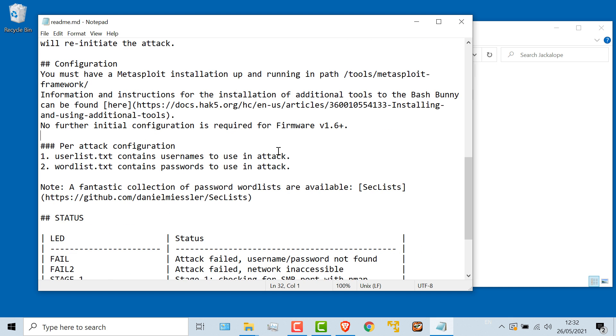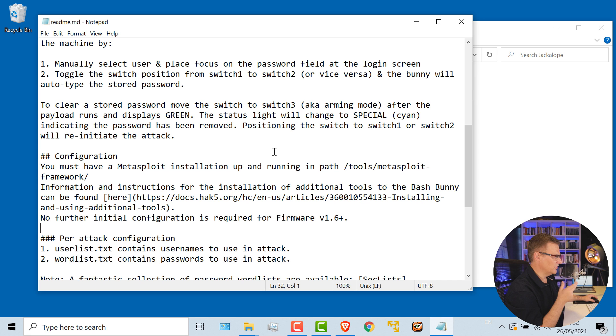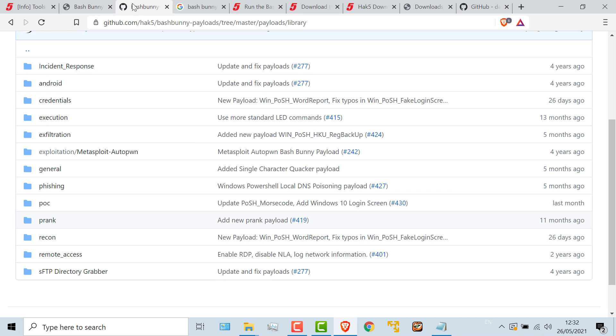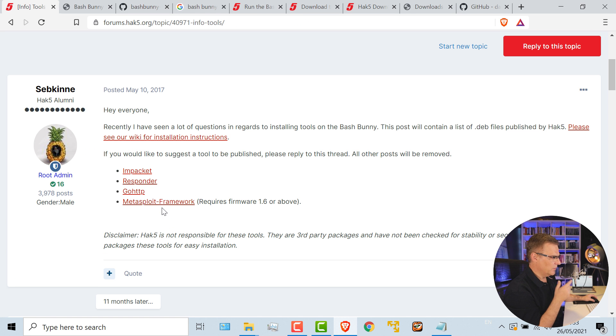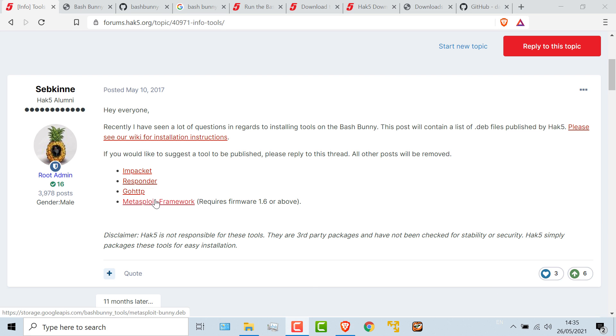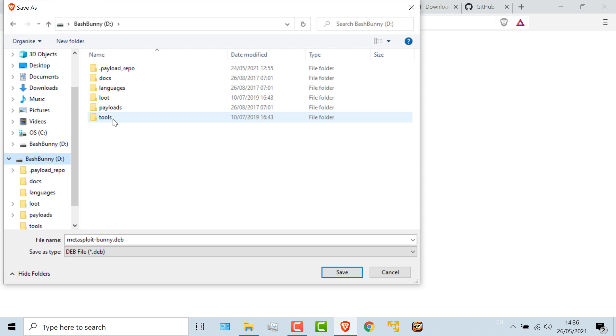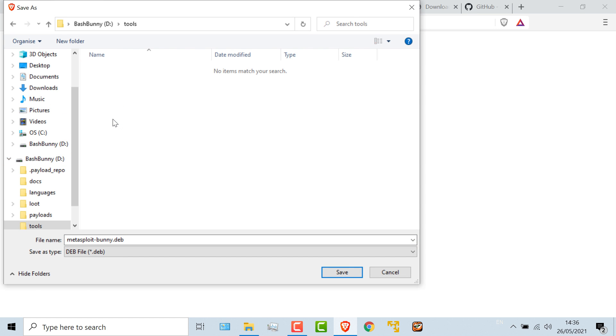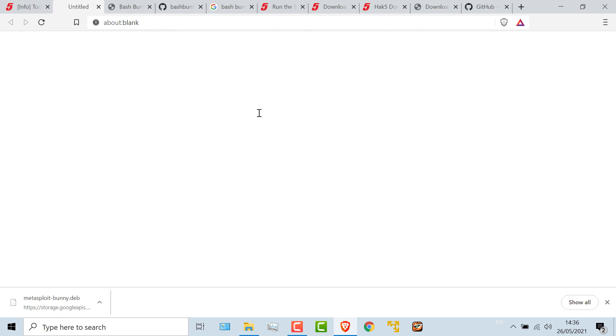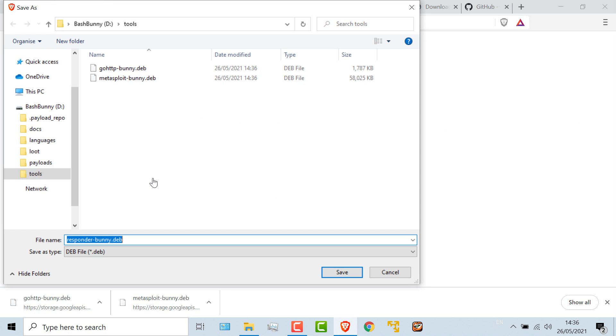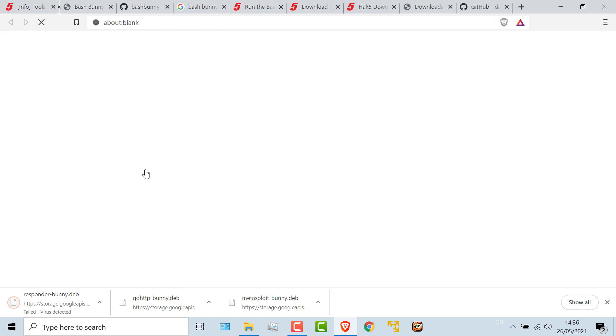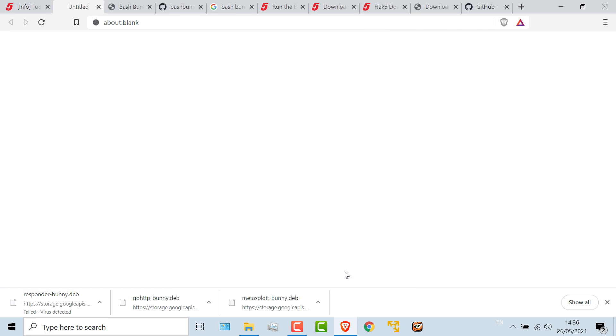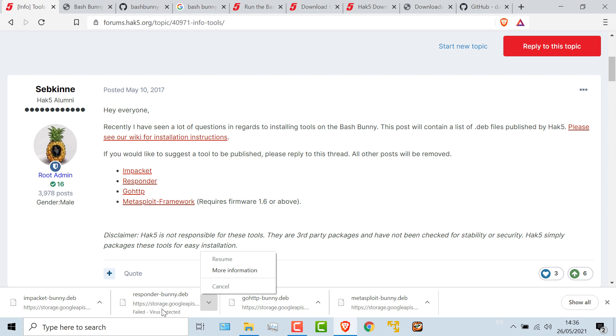Now this attack does rely on additional software that you need to install on the Bash Bunny. So going back to the Hack5 website, you're going to want to download Metasploit. You need the Metasploit framework for this attack to work. Okay, so first thing I'm going to do is download Metasploit. That's going to be saved to tools on the Bash Bunny. So I'll save that file. And then I'll download GoHttp, save it to the same directory, save responder, and save impact.